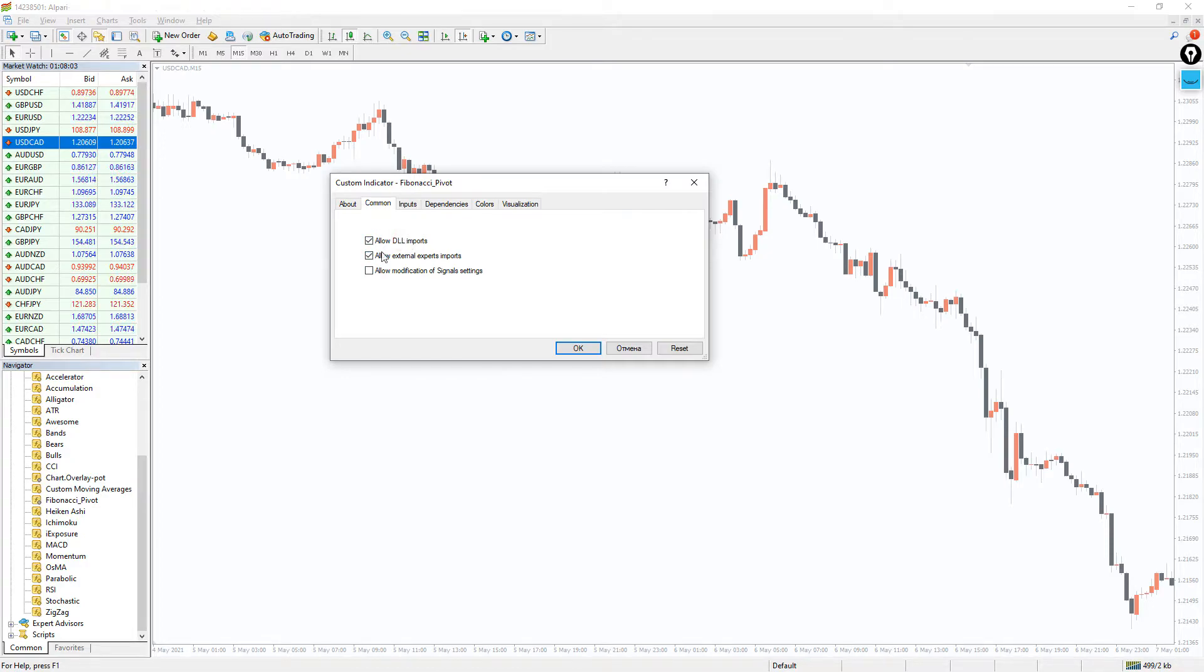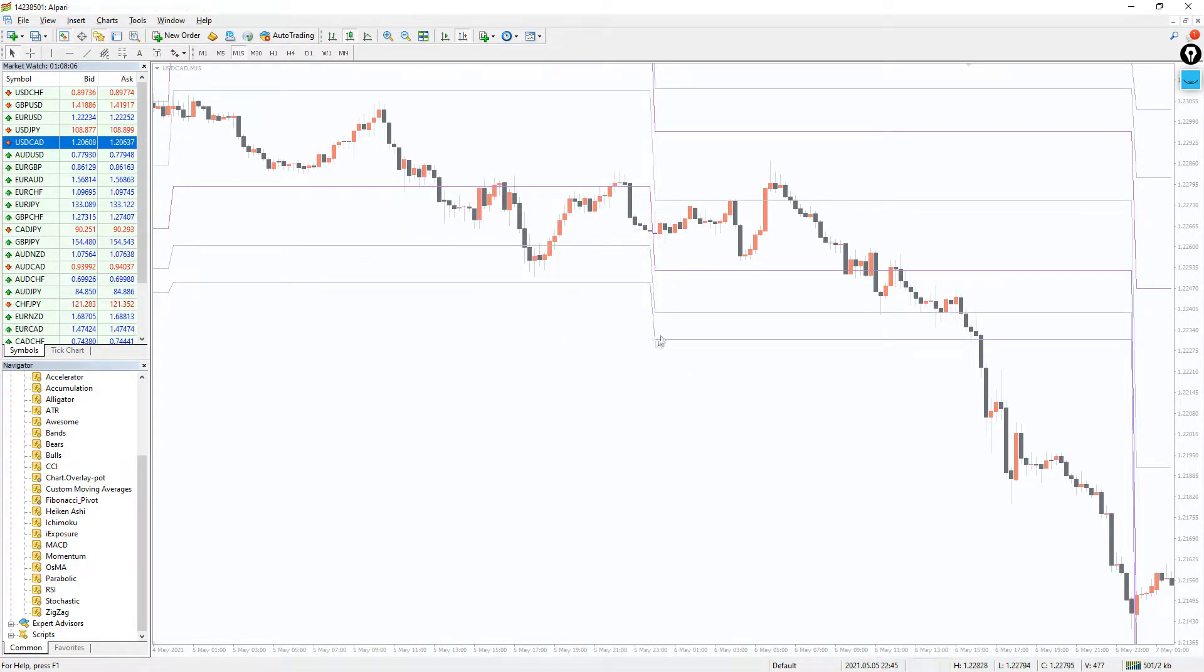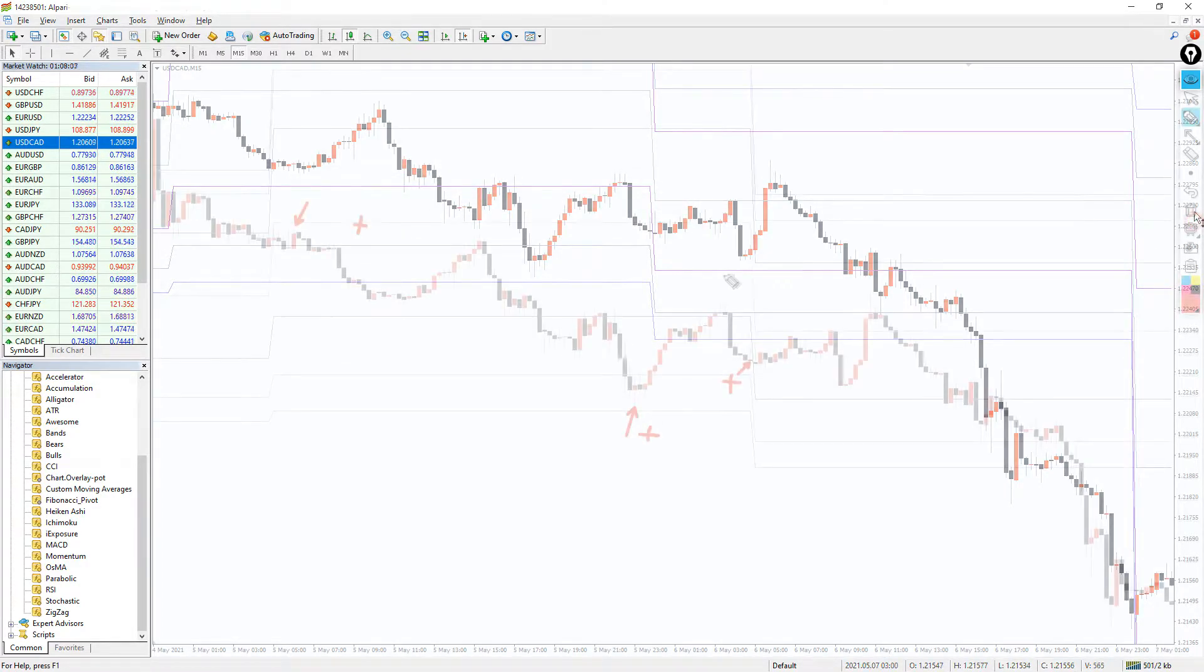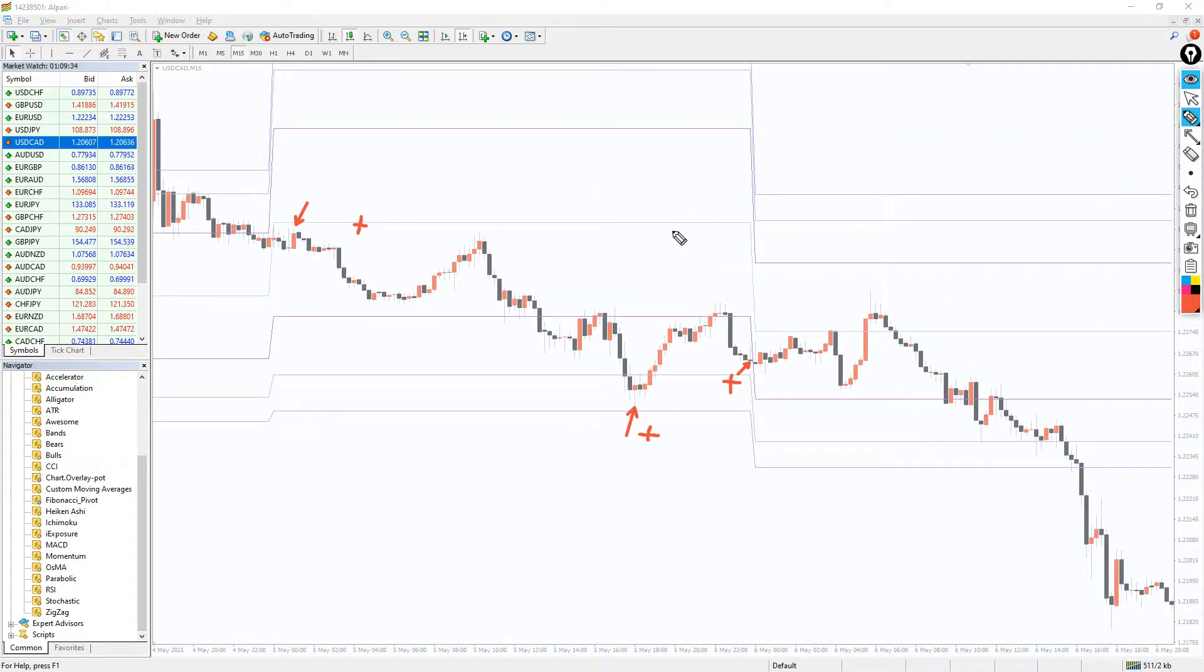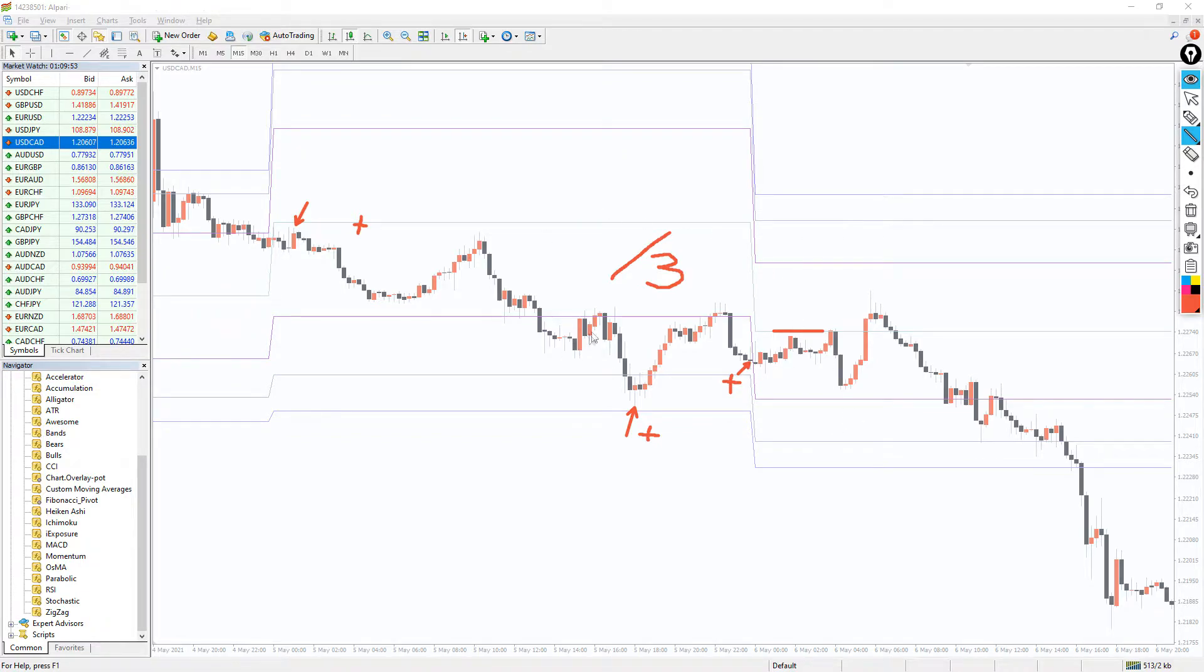And please, don't forget to click on the DLL imports in the settings window. Pivot points are calculated using previous day's high, low and closing values and dividing by 3.